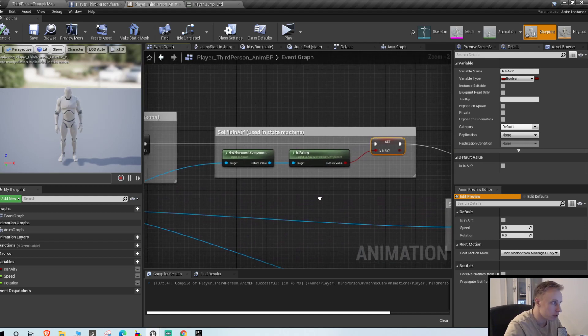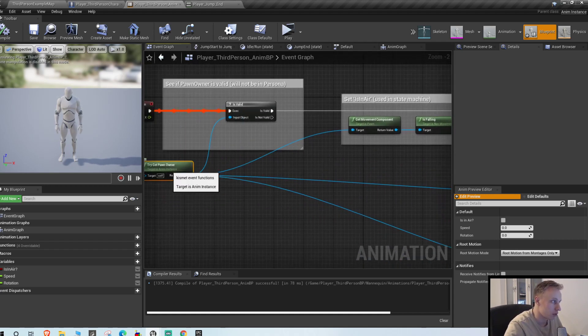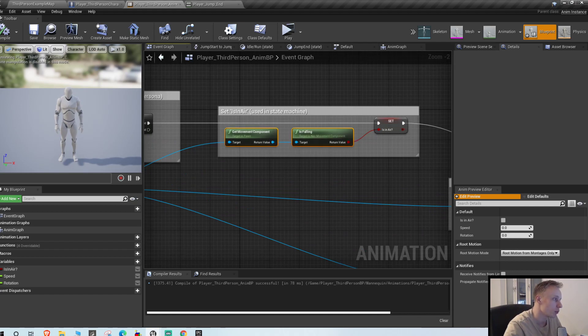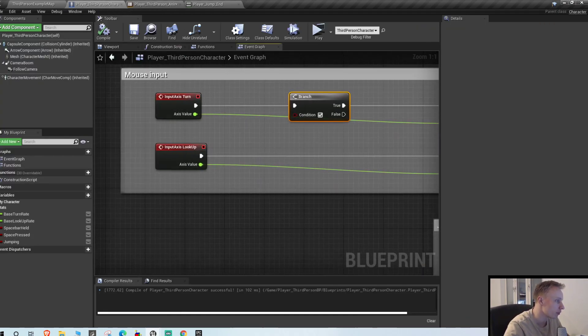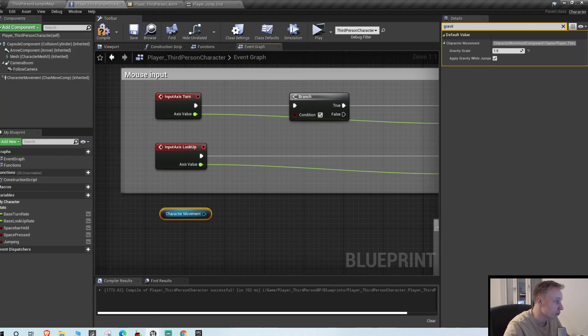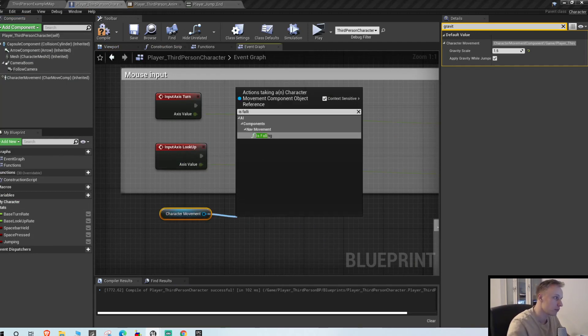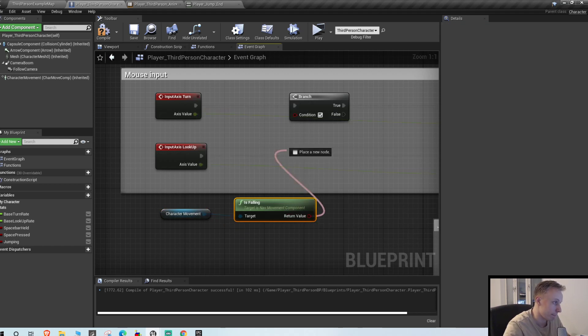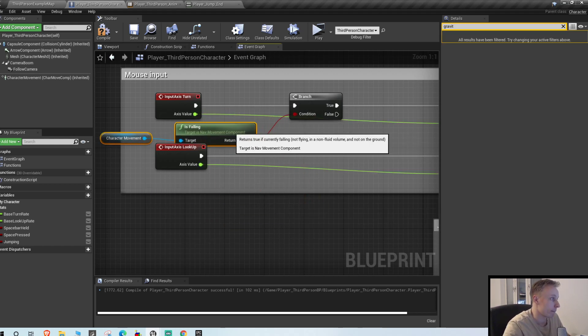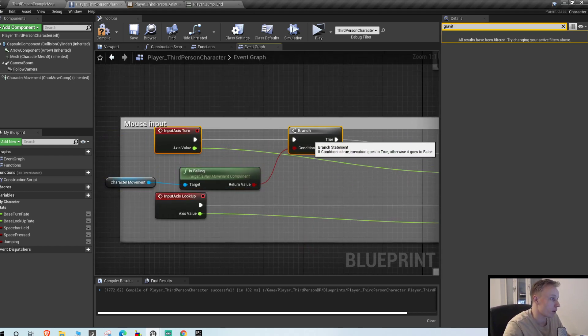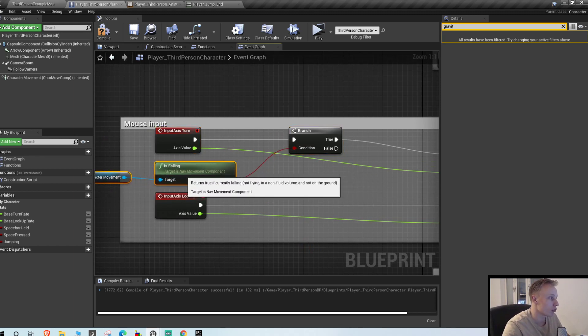Do I get it from the animation blueprints maybe? So as you can see here, is in here, is determined on the animation blueprint. So try get pawn owner is falling movement component. So it's the movement component that has this. So get character movement, is falling.